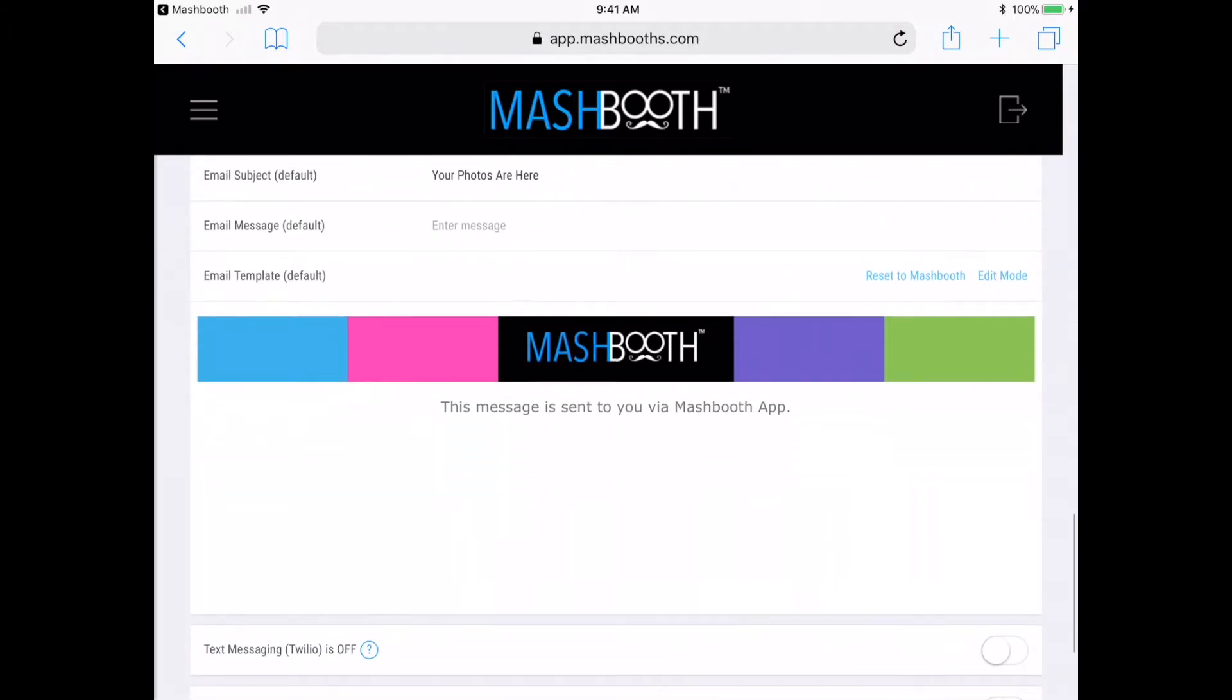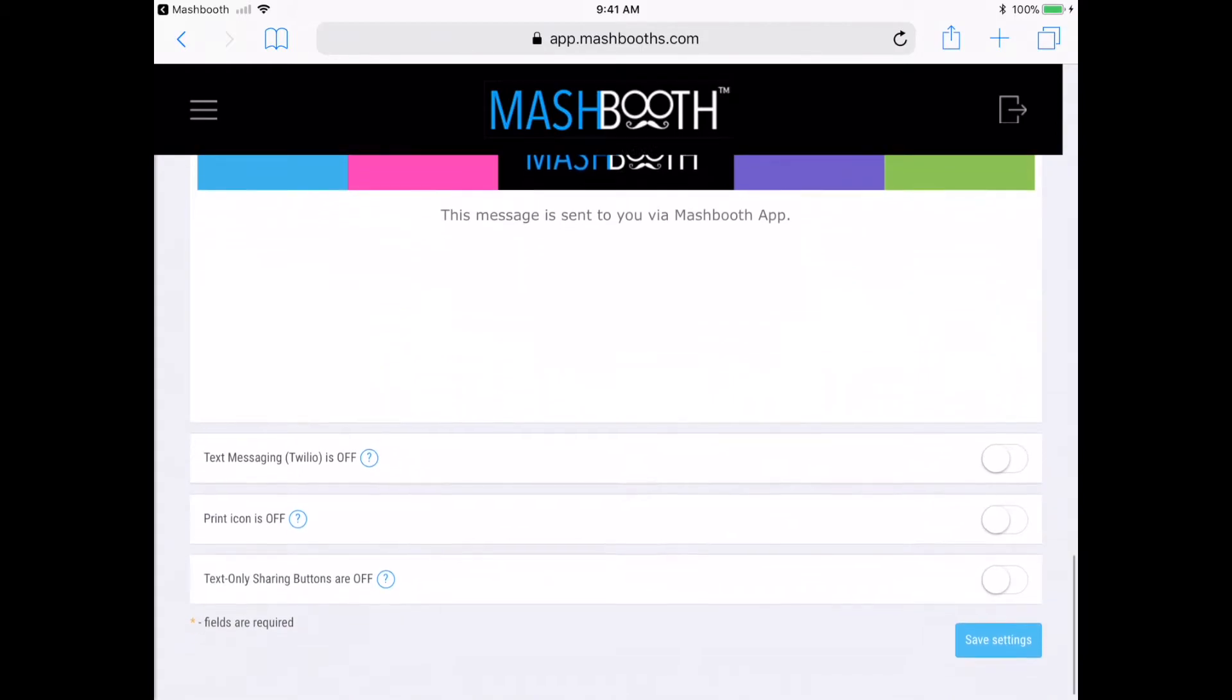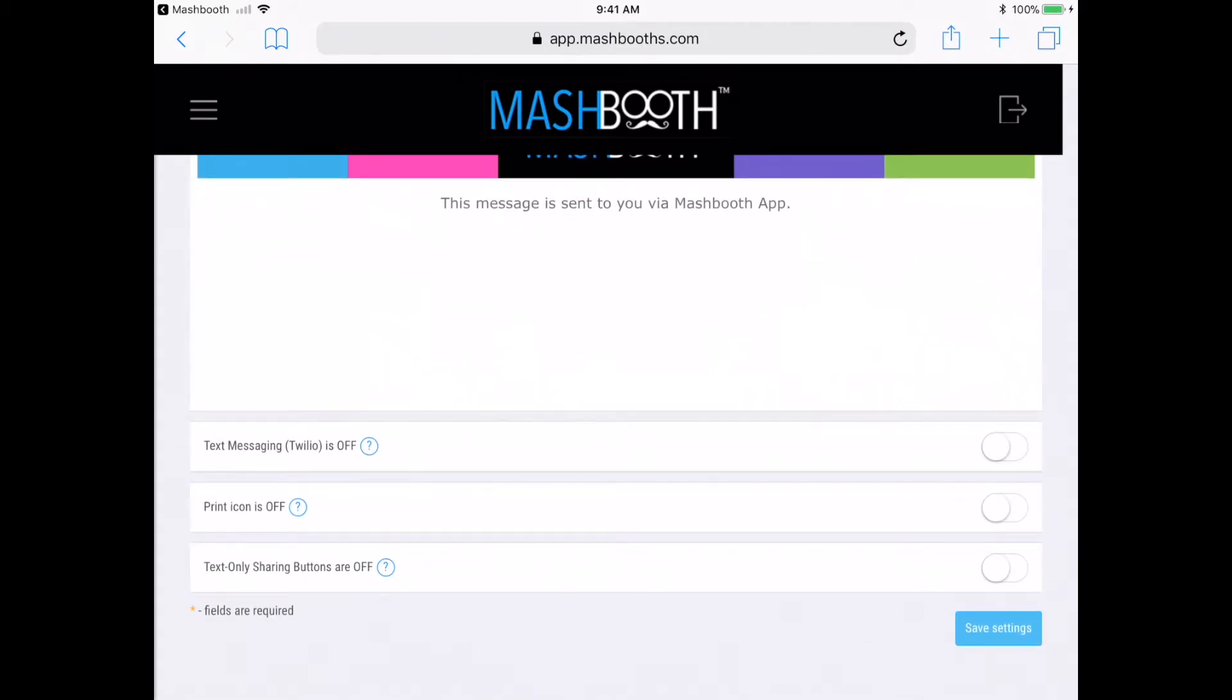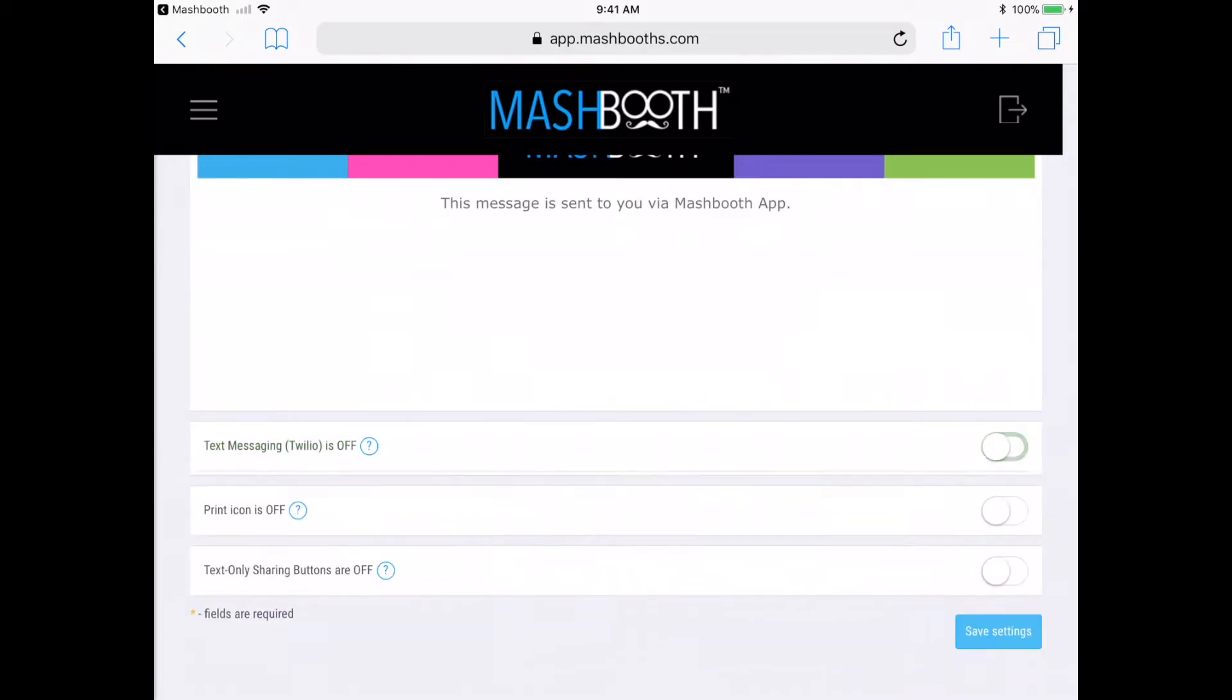Now, down here is where you'll be setting up Twilio text messaging. For this, you'll need a Twilio SID token and phone number. You can refer to our help section to learn how to obtain these, but for now, I'm just going to disable it.